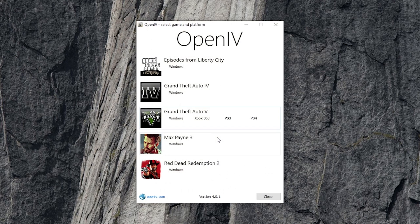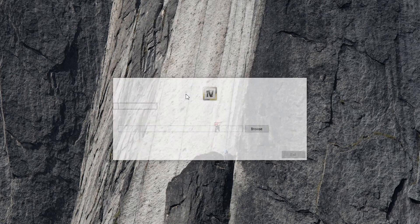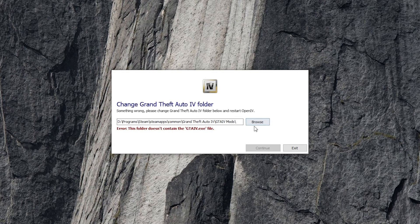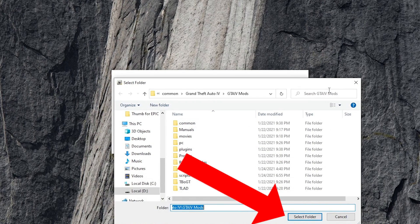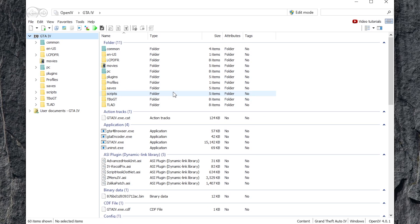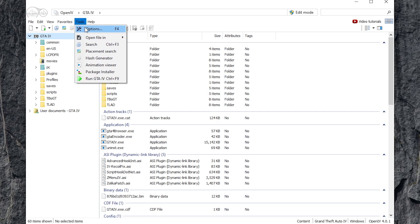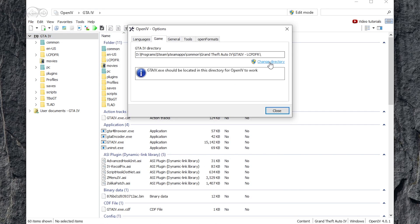And once that's done, run the file and we'll set up some quality of life settings, mostly to save your time. Run the program and then select Grand Theft Auto IV and head to your directory and then click Select Folder. If you selected the wrong directory or you want to change it in the future, you can do that by heading to Tools, Options, Game, and then click Change Directory.